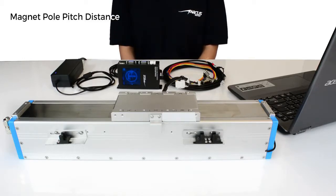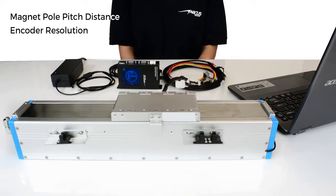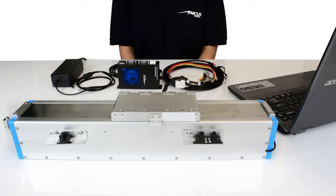Before getting started, we need to know the magnet pole pitch distance as well as the encoder resolution from the motor supplier. For this particular motor, the magnet pole pitch is 60 mm and the encoder resolution is 1 micron. These values will be needed later when we set up the motor.